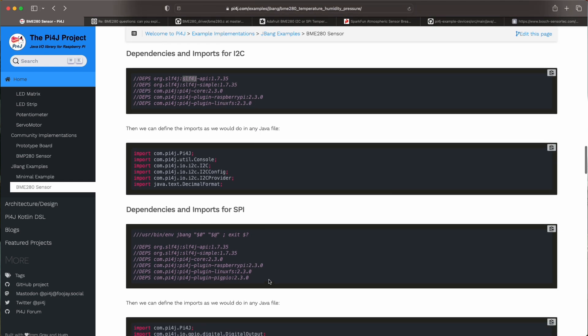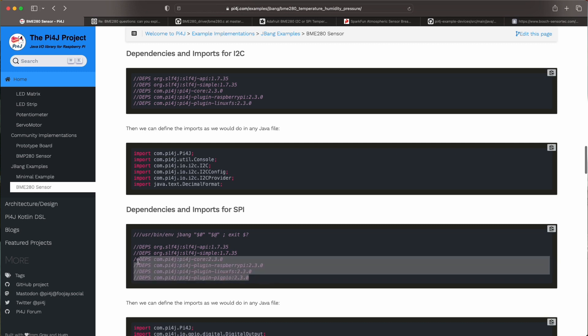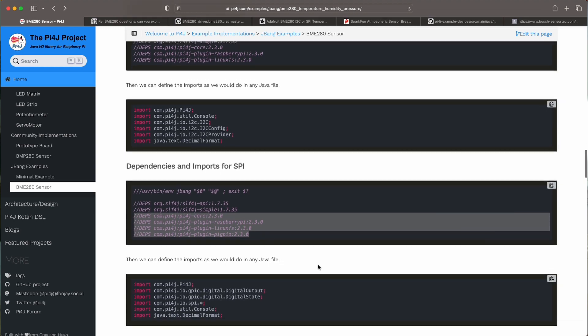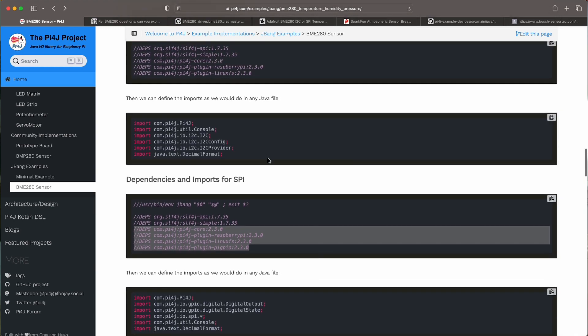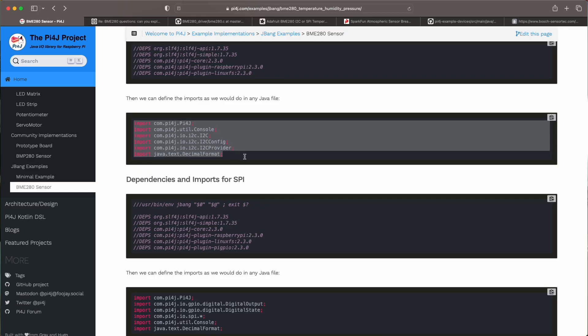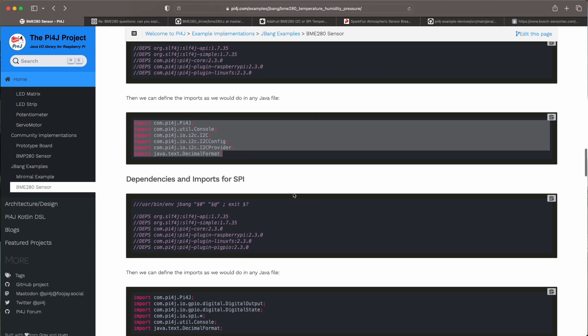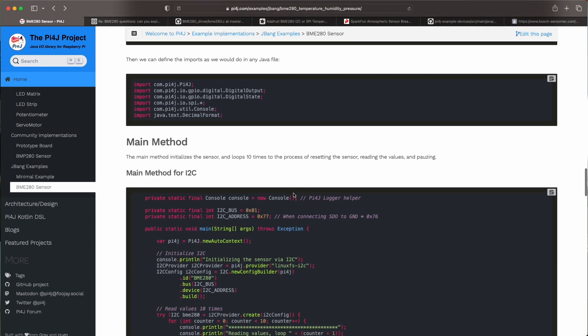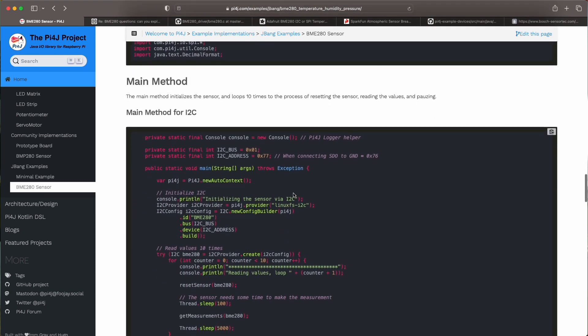For SPI they are a bit different with Pi4J matters. Then it's just Java code so we need the imports all the imports that we need for our example and then the code.